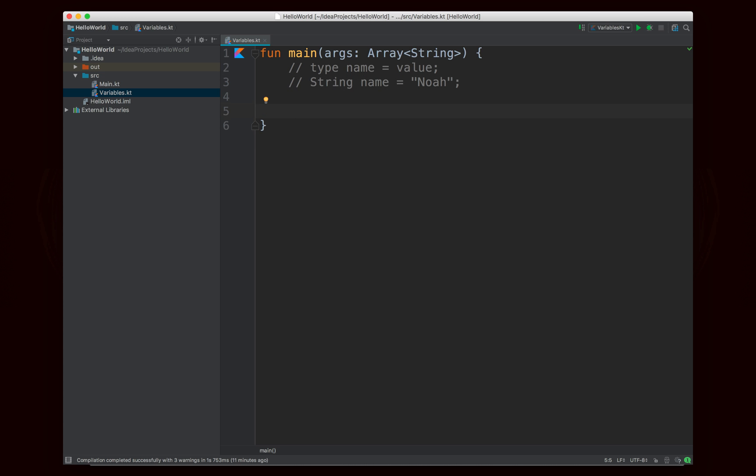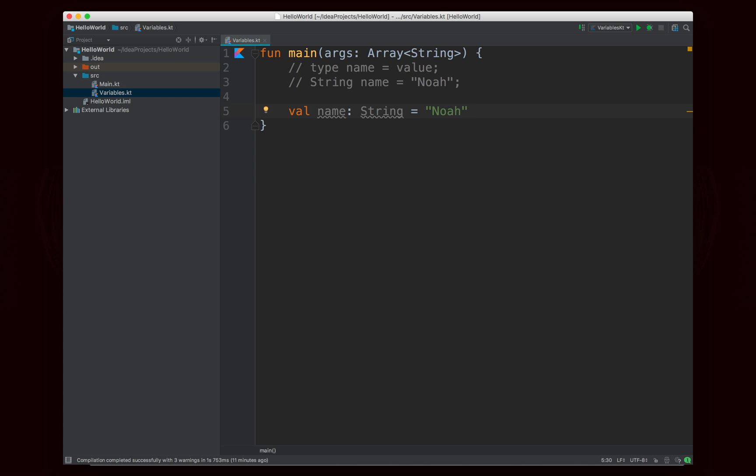The way that you'll do this is you'll write first the keyword val, then the name of your variable, then a colon, then the type of your variable, then an equals sign and then the value. So to write that out you're going to write val name colon type equals value. That's how it looks.